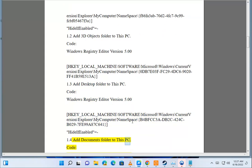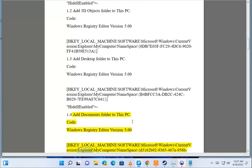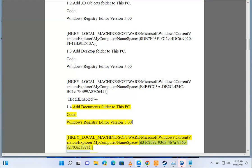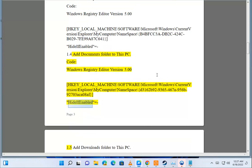Code: D3162B92-9365-467A-956B-3ACA08AF HideIfEnabled="". Option 1.5: add Downloads folder to This PC. Code: Windows Registry Editor Version 5.00. HKEY_LOCAL_MACHINE\Software\Microsoft\Windows\CurrentVersion\Explorer\MyComputer\Namespace\{D3162B92-9365-467A-956B-3ACA08AF} HideIfEnabled="".